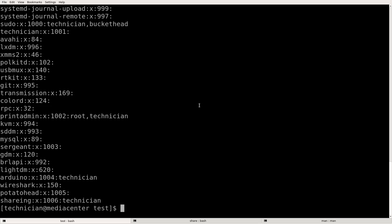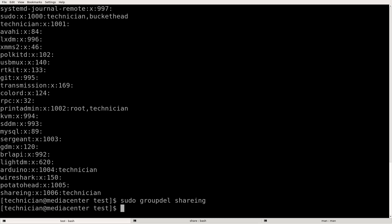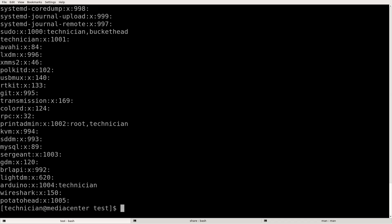How about we now delete this entire group. We do sudo groupdel sharing. Now let's cat the group file again — the group is gone.